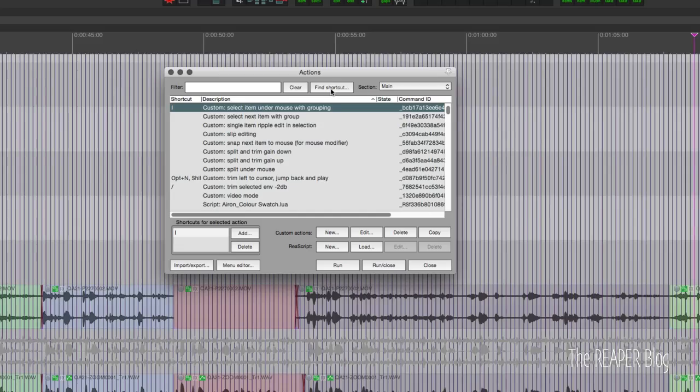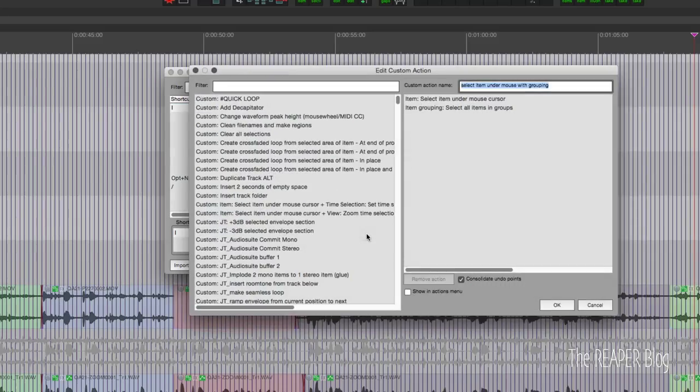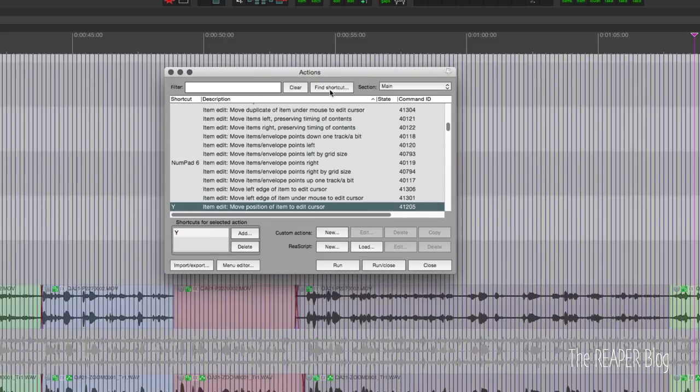So I alt left arrow and find my edit position, and then often I will use the select item under mouse action. I assign to the letter I, and then I press the letter Y to snap the start of that item to where the edit cursor was.